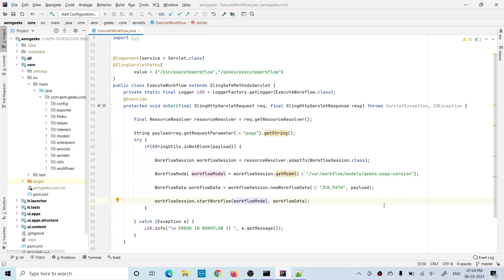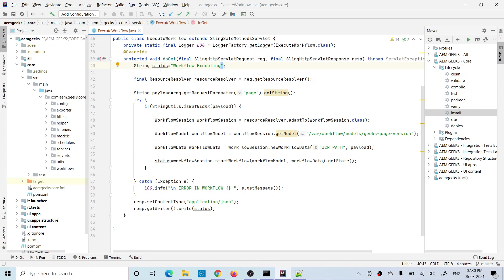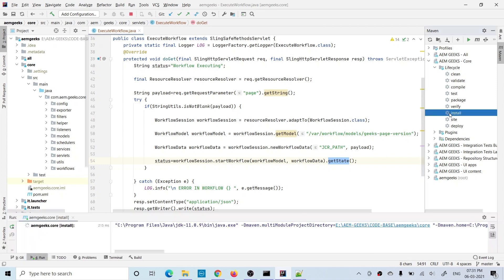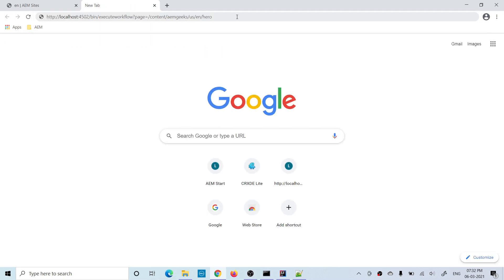Once I have the workflow model and workflow data, I start the workflow by passing both. I also add a status to the response — I defined a variable, got the state from the workflow instance, and return it to the response so it will be visible on screen. Let me build it and call the servlet by passing the page path.